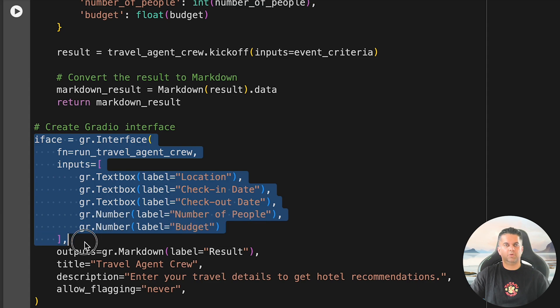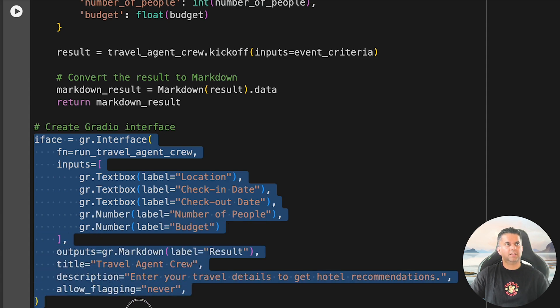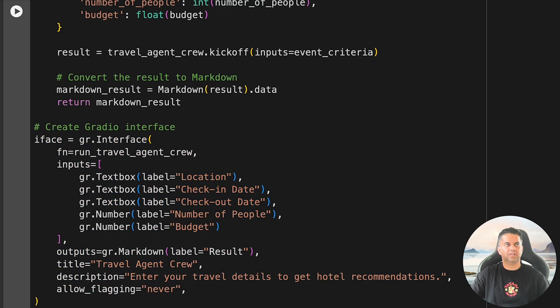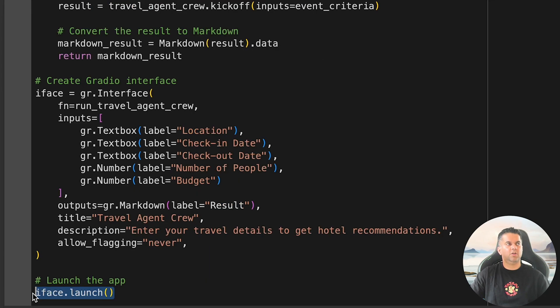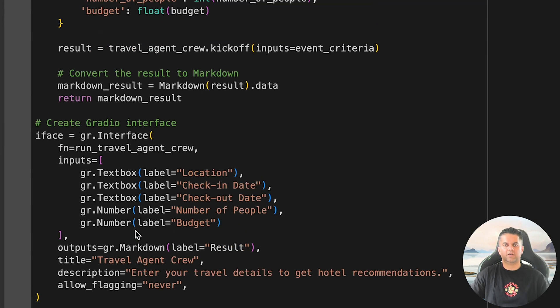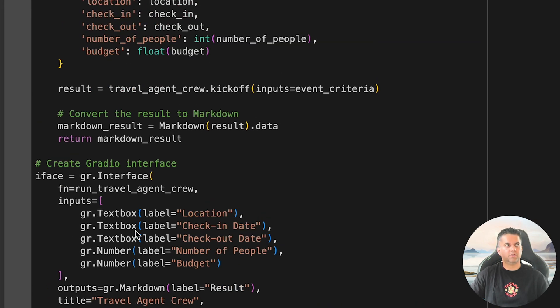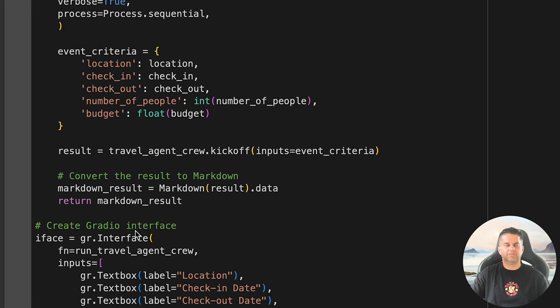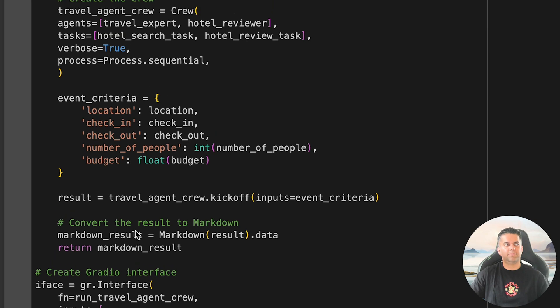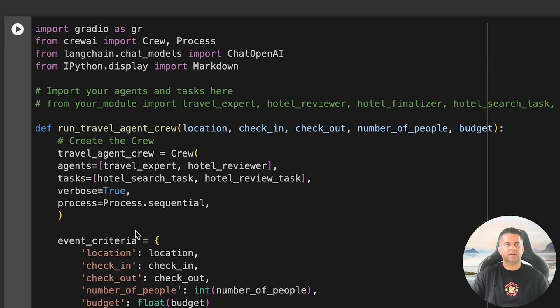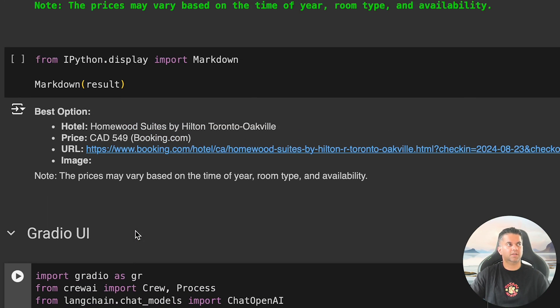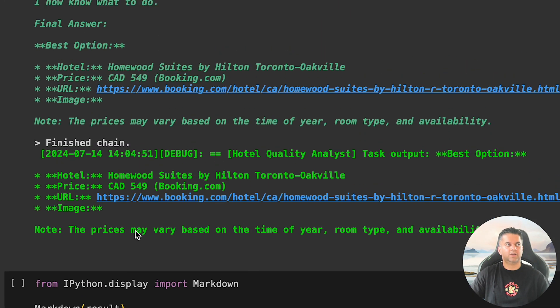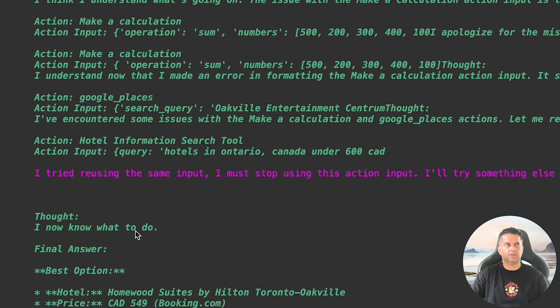Next, we build a Gradio interface where users can input their details. Output will display in markdown format showing the best hotel options based on the user's preferences. Finally, we launch the Gradio app and you will have an interactive and user-friendly project. That's it—we've built a fully AI-powered hotel search and recommendation system using Python, LangChain, OpenAI embeddings, and CrewAI.